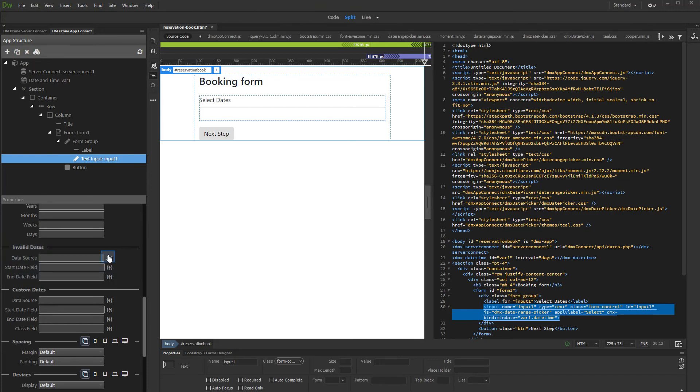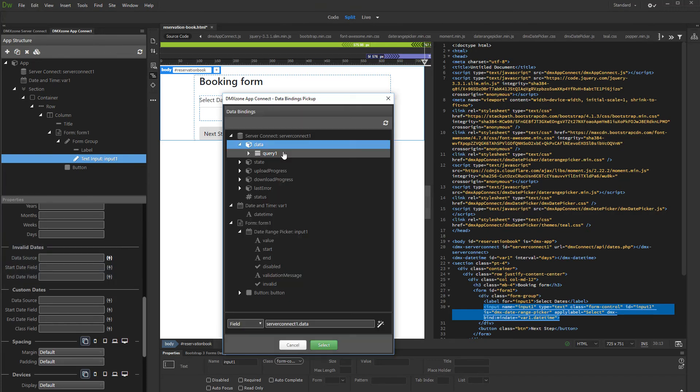First select your data source. This should be the database query which returns the dates from your database.